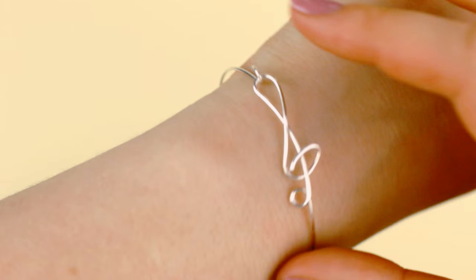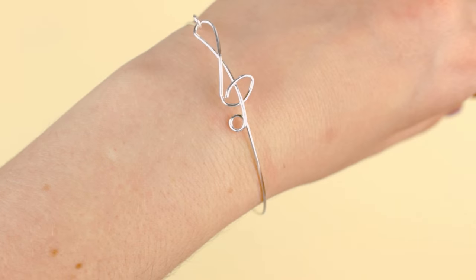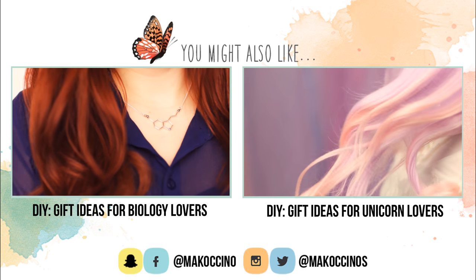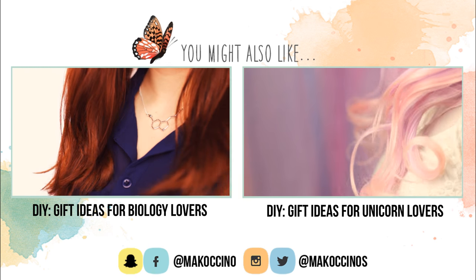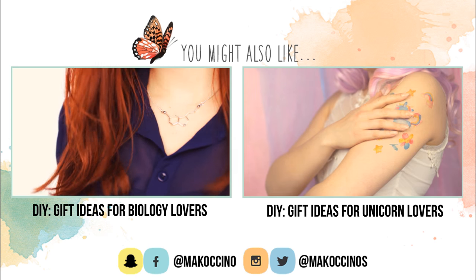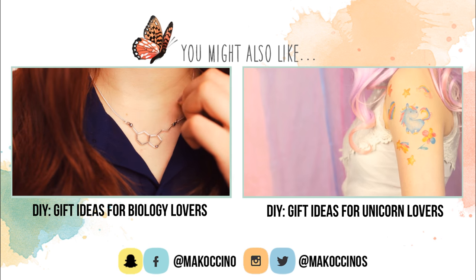Let me know in the comments down below if you play any instruments and if not, what instrument you would like to learn and why. I hope you enjoyed these ideas and found them helpful. Thank you so much for watching, have a wonderful day and see you next week.